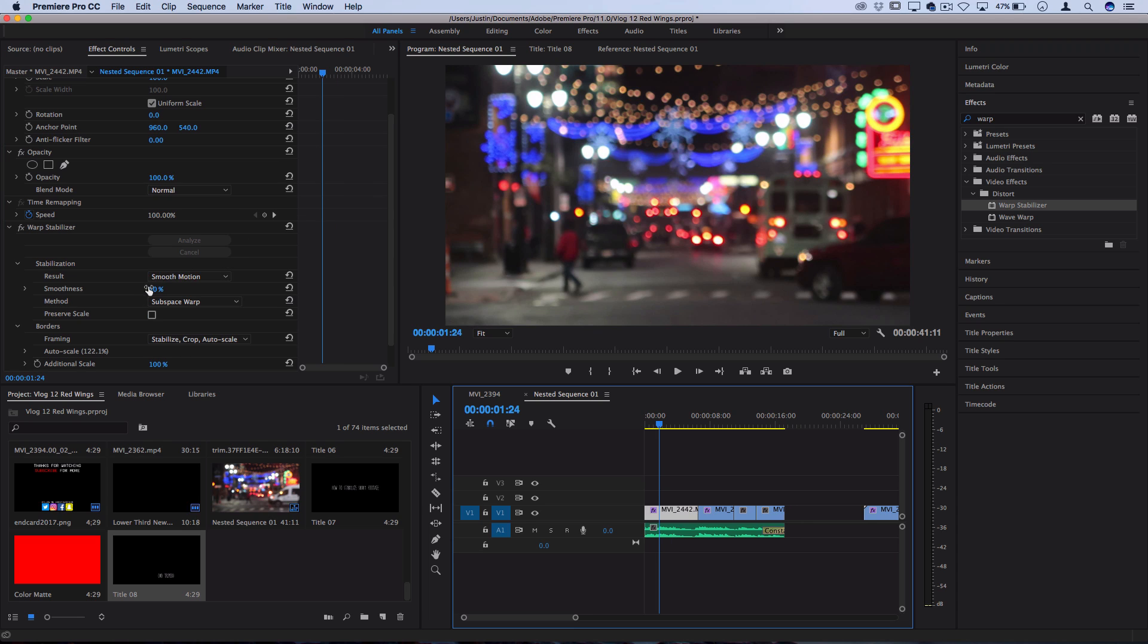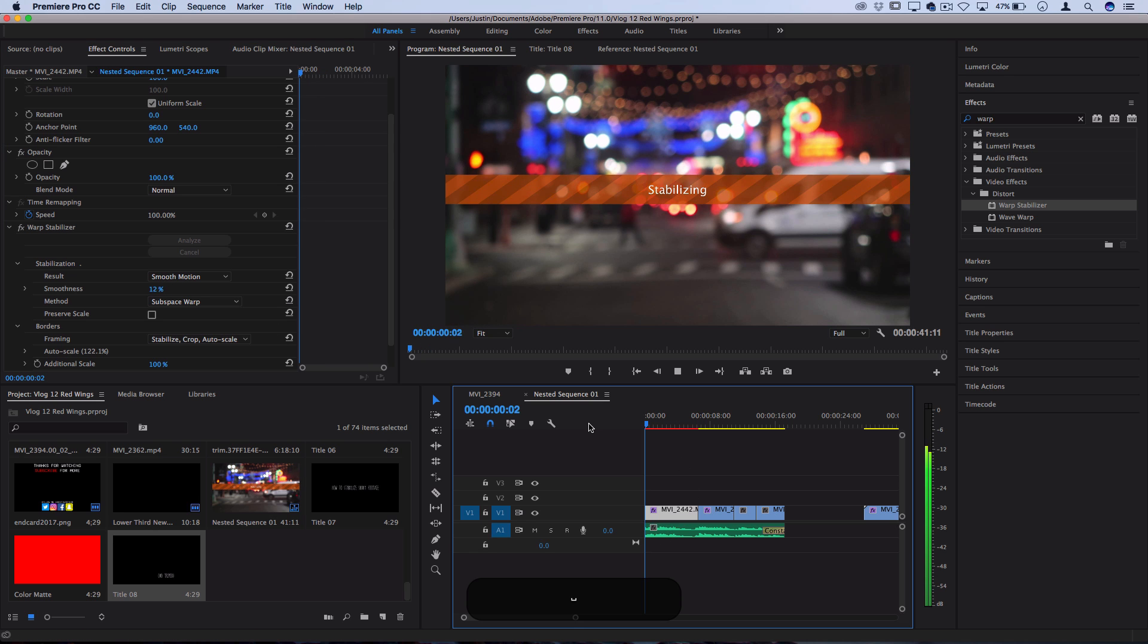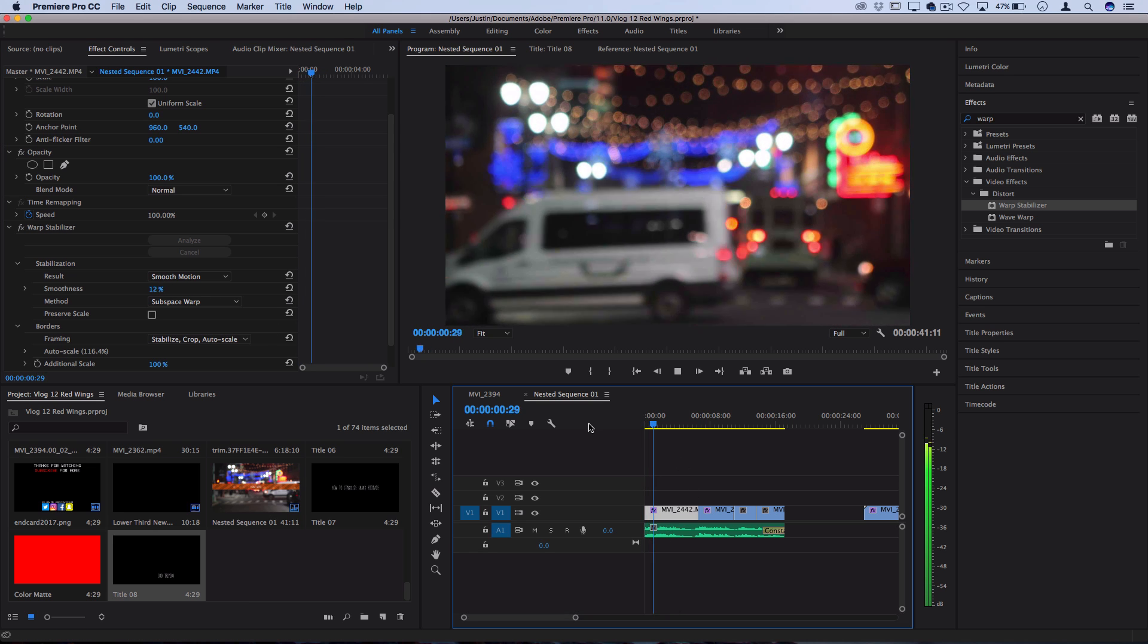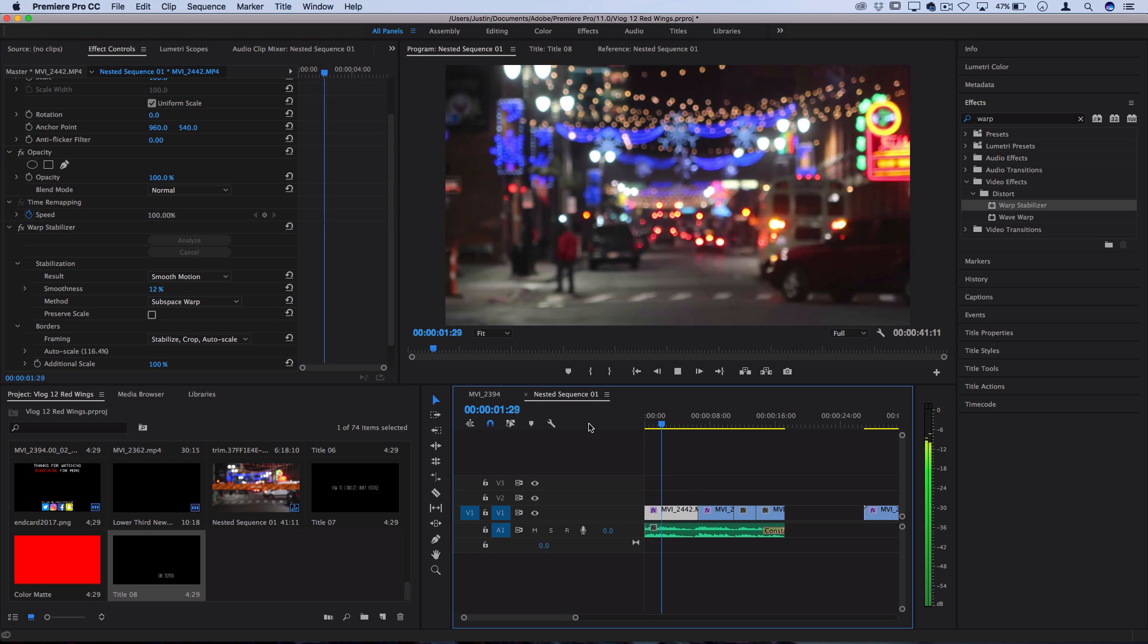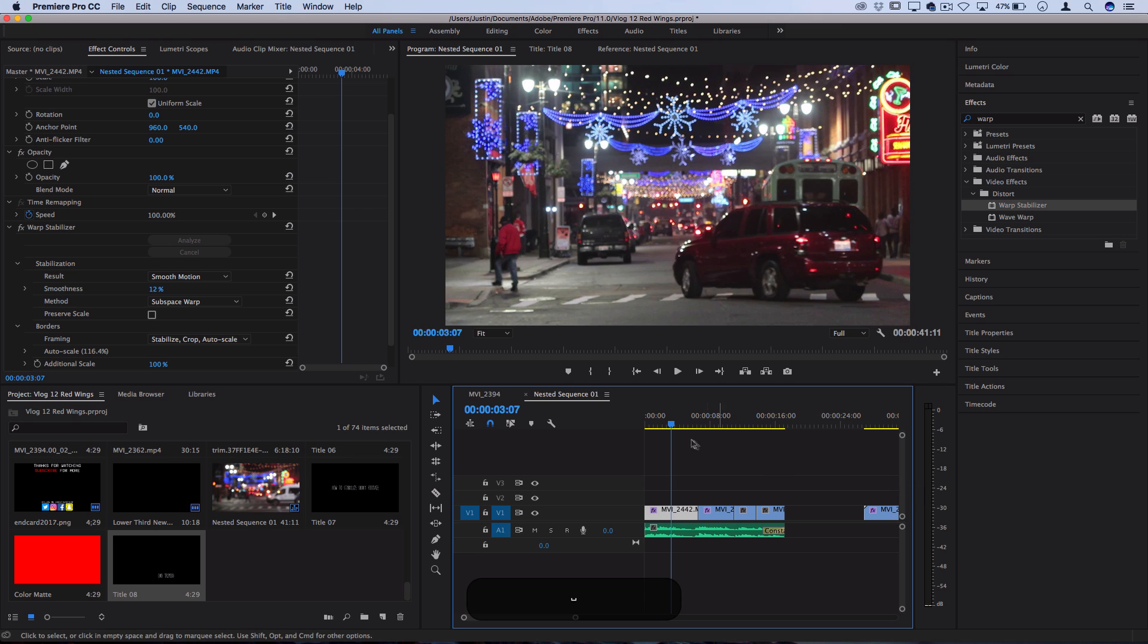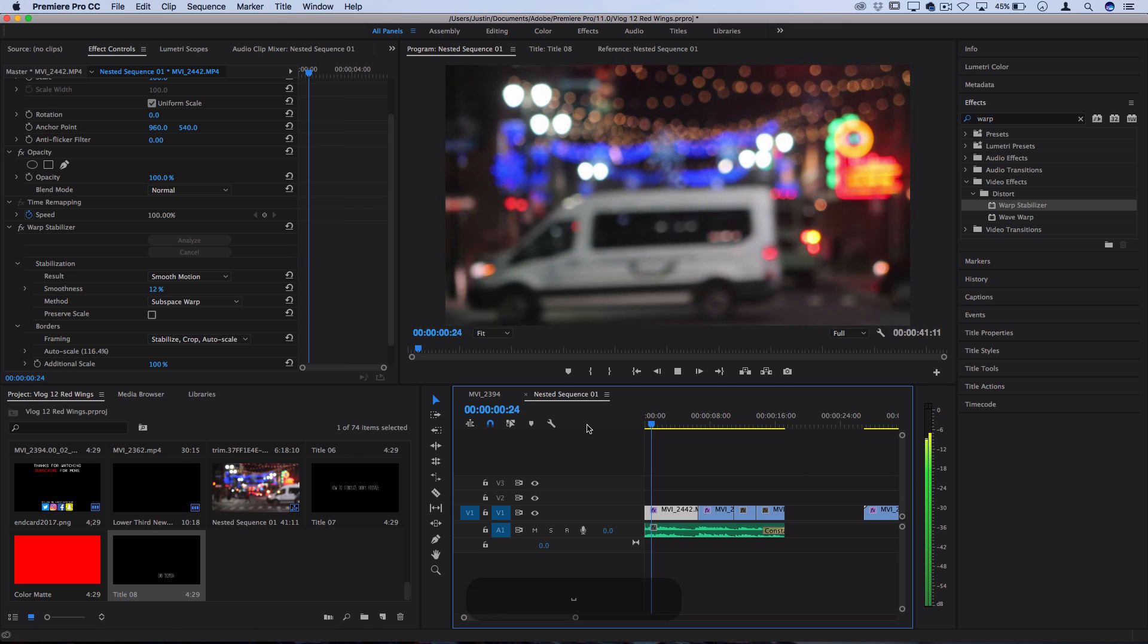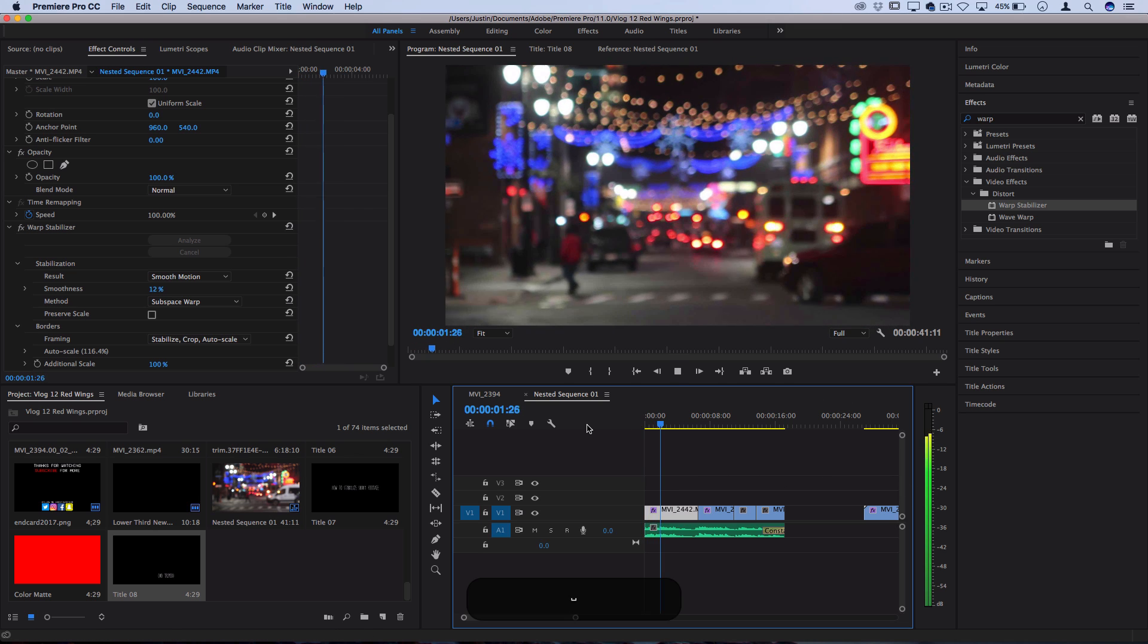You can always experiment with lessening the smoothness. So the less smoothness you try to introduce to the clip, the less warping and jello-y look that you might get in the end, which might work well if you only need a little bit of extra smoothness and don't mind some of the handheld movement.